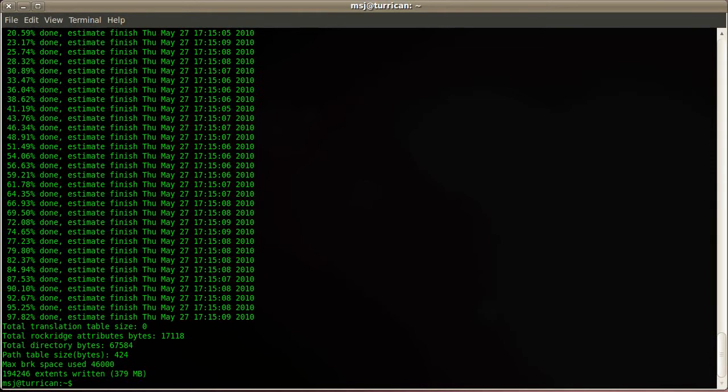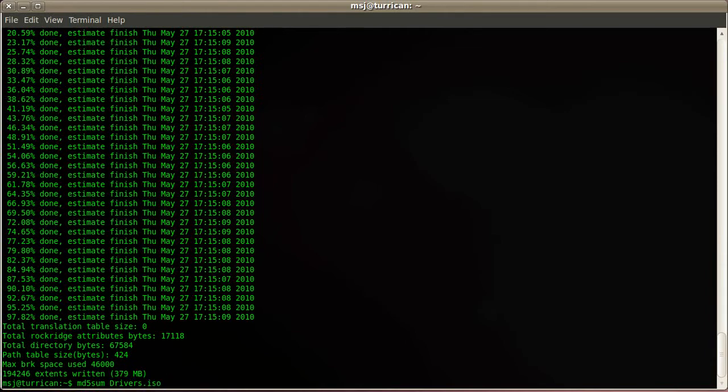Alright, let's go ahead and create a checksum. Use the tool md5sum and then we tell it the name of the ISO file, drivers.iso, and then tell it what the md5 file should be. We usually use the same name as the ISO file itself and just add md5 on the end.